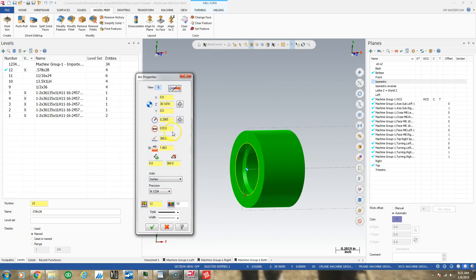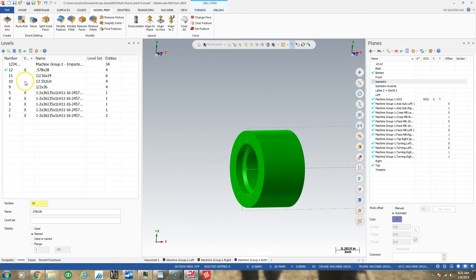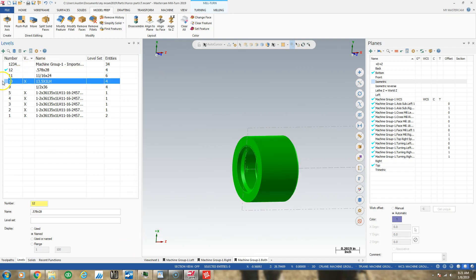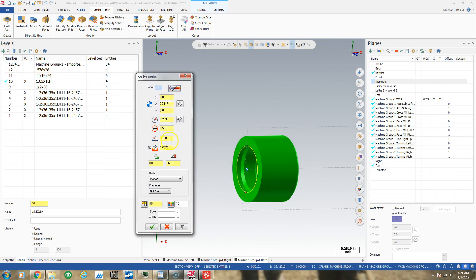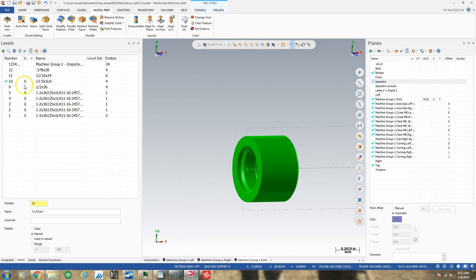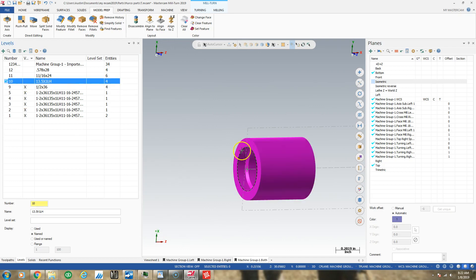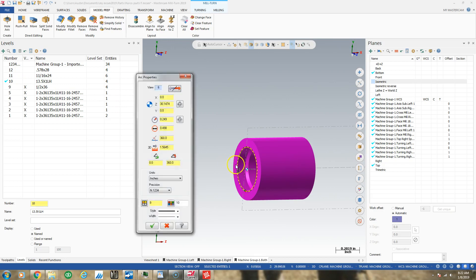Click F4 and again change my diameter to 0.578. I can also go to these other two levels which I similarly screwed up. F4 — this is a 13.5mm thread, so 13.5mm. Then over here, F4, 0.5. So all my nominal diameters now exist.